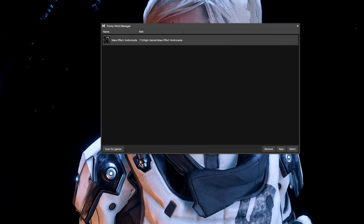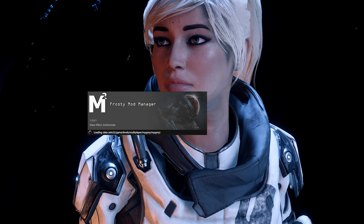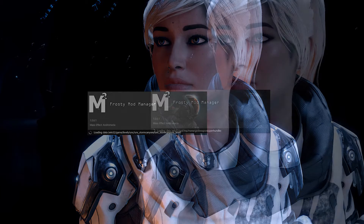Once that's done, click on the game of your choice and then press select in the bottom right corner in order to open up the mod manager. The first time you load into the mod manager, it will need some time to load in data from the game. A fair warning, this can take a few minutes to do.